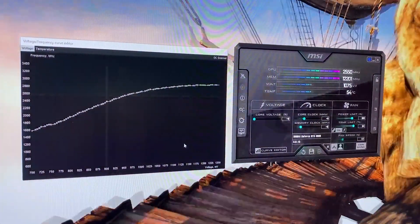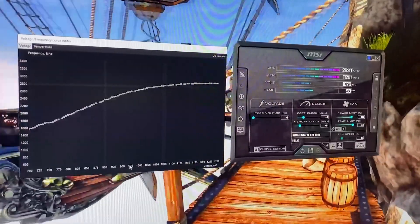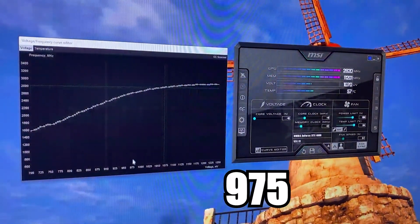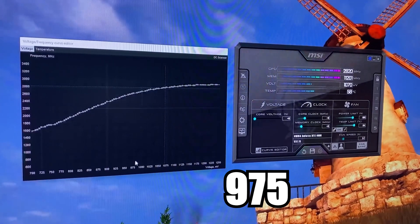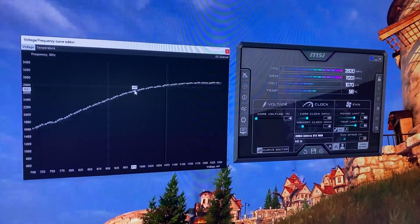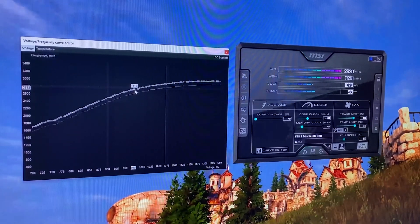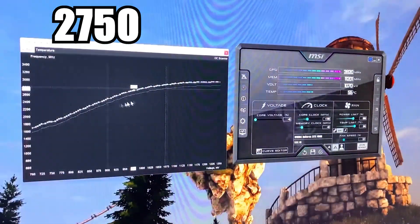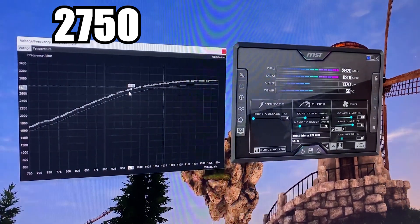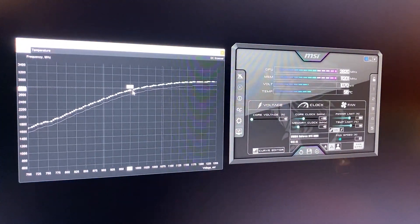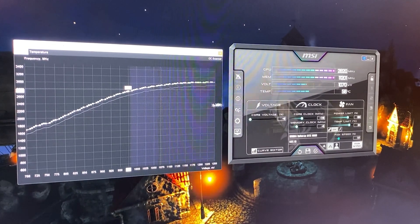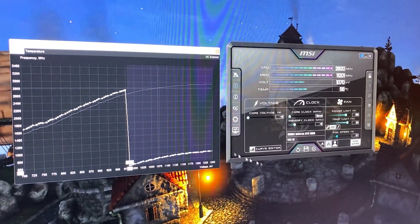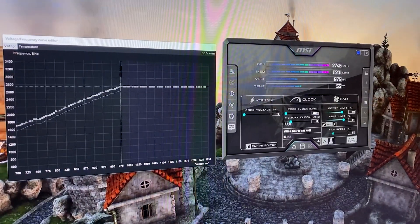So, we reset everything and we go back in our curve, but this time we aim for the 975 voltage point. So, it's right here and we want to bring it all the way up to around 2750, so 200 MHz more than previously. Then, again, same procedure, left-click on the void, Shift, select the rightmost part, drag it all down, hit Apply, flatten the curve.